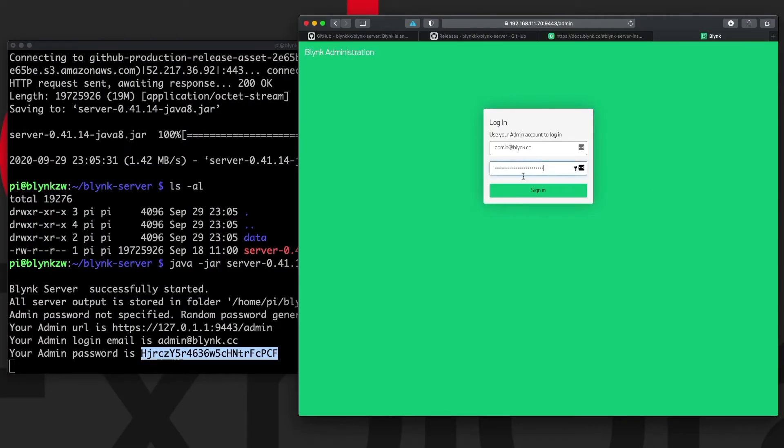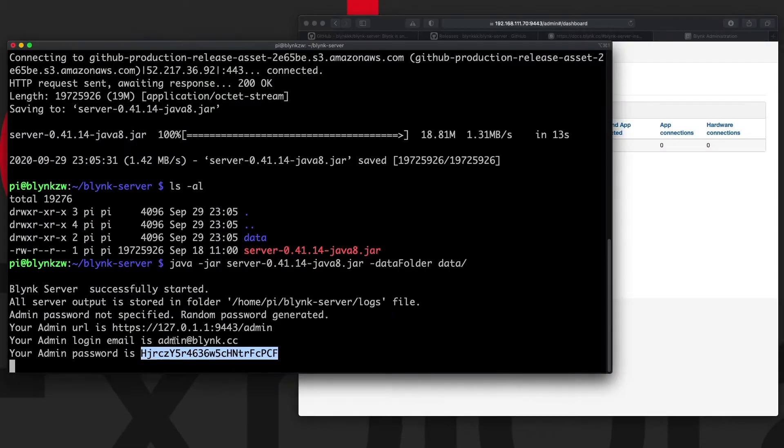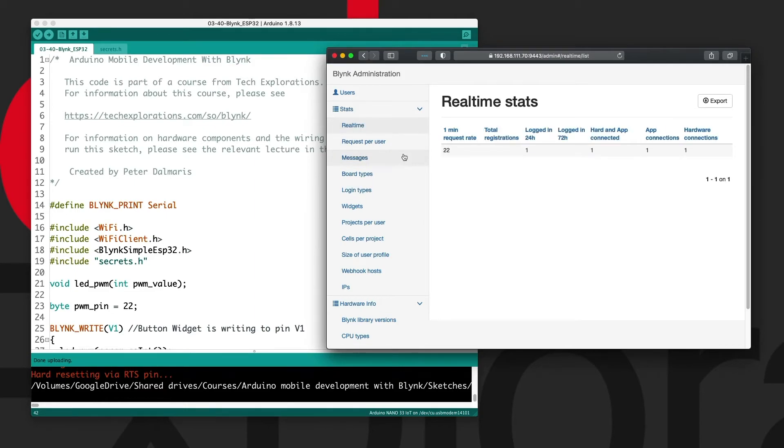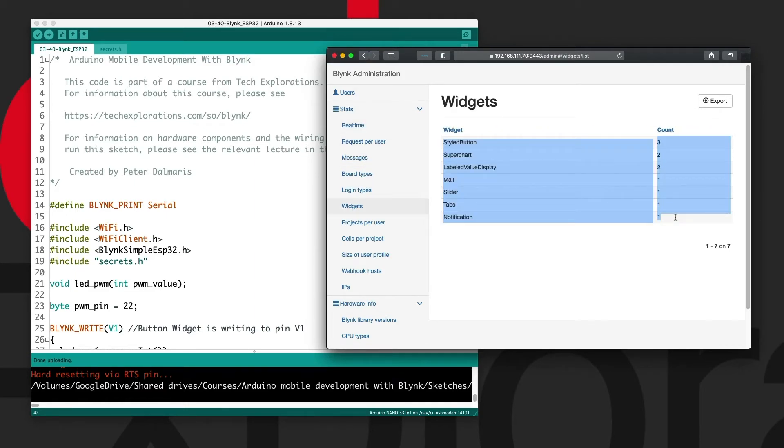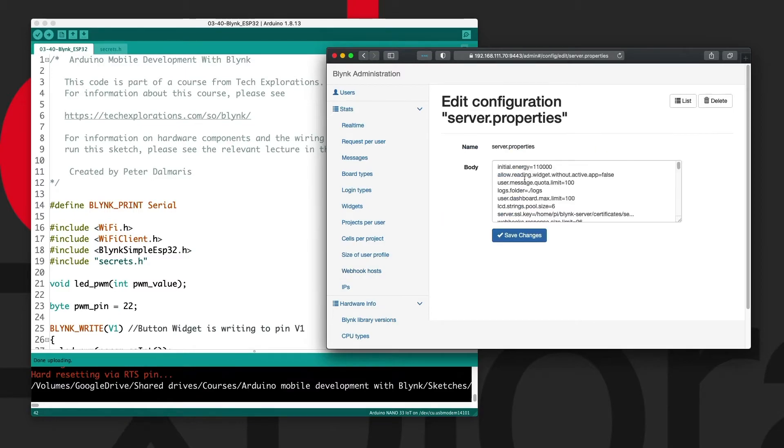And finally, the Blink server is a component of the Blink platform that allows your Blink smartphone app and as many devices as you want to integrate with one or more Blink projects.